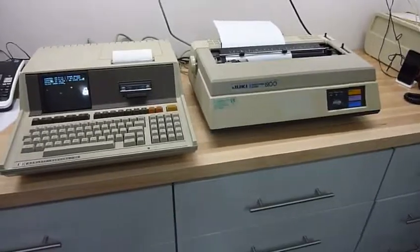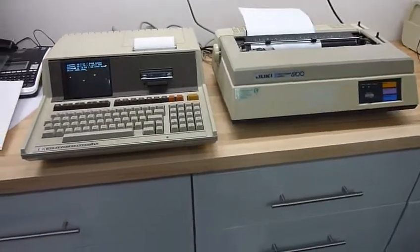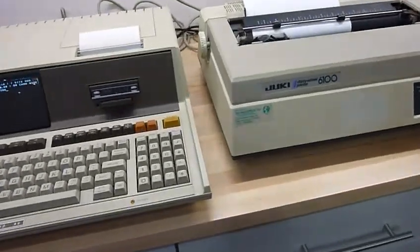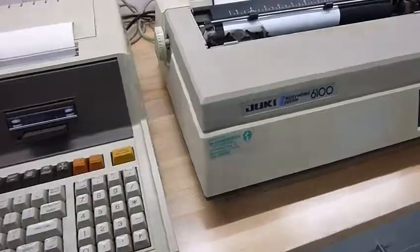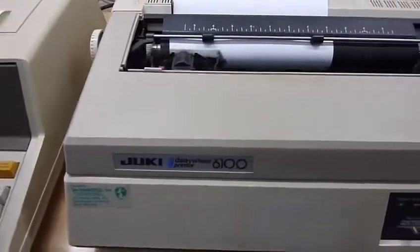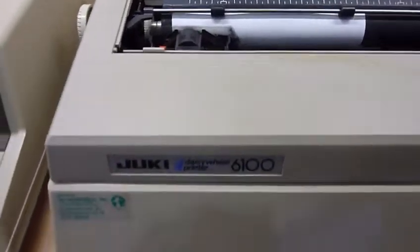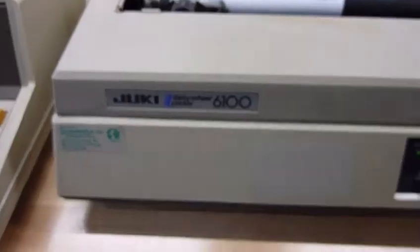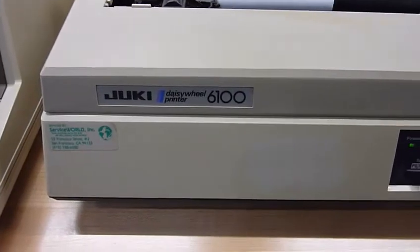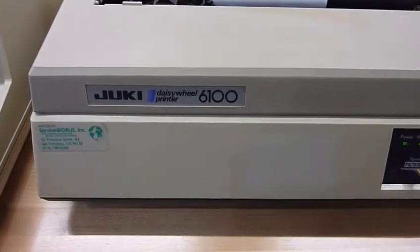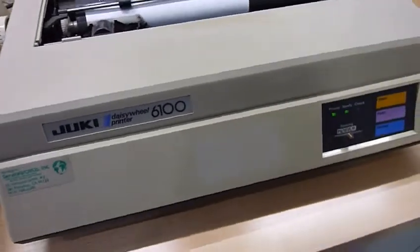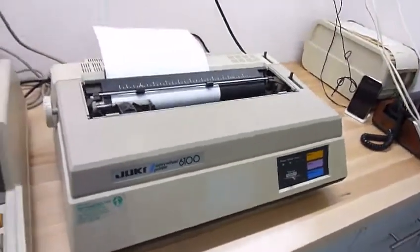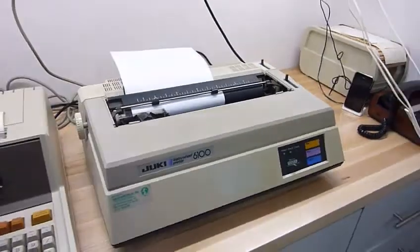So just for kicks, a friend gave me a Daisy Wheel printer, a Juki 6100, which we affectionately called a Junkie printer.